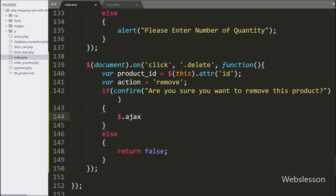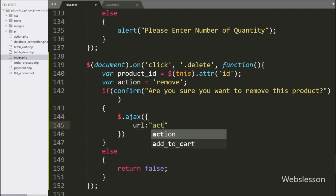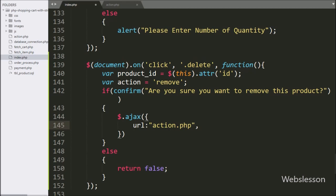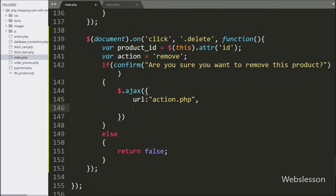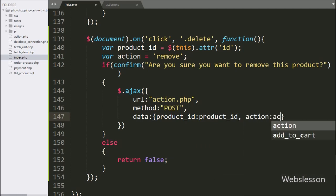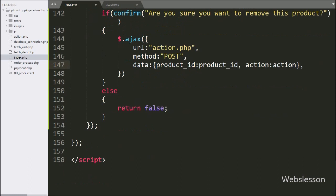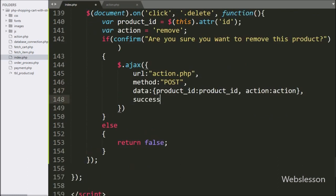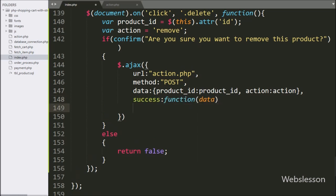Under this block, we have written an Ajax request. First, we have written the URL option equal to action.php, where we send the request to this file. In the second option, we have written the method option and set it to POST, meaning we use the POST method to send data to the server. In the third option, we have written the data option, where we define which data we want to send to the server — the product ID variable value and the action variable value. Lastly, we have written a success callback function, which is called if the request completes successfully.